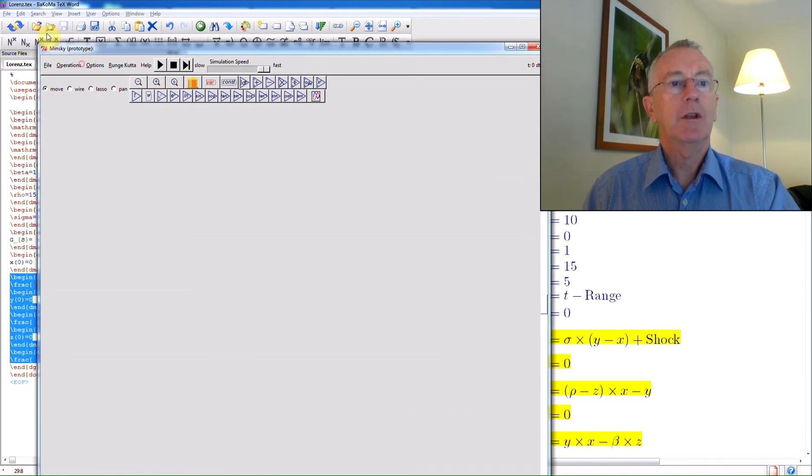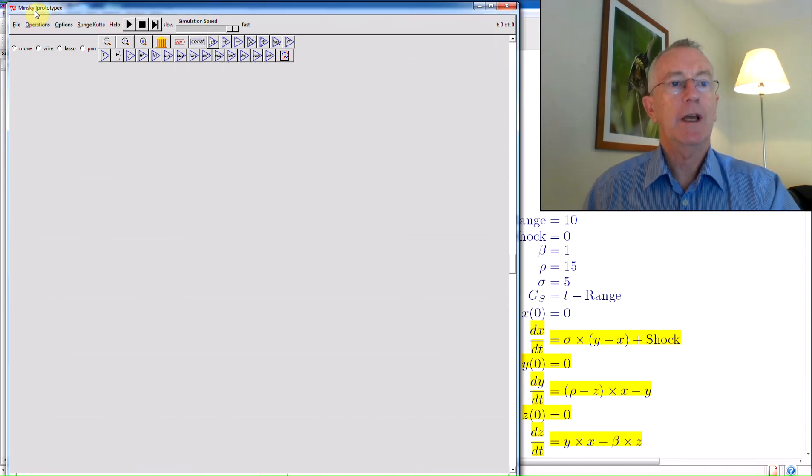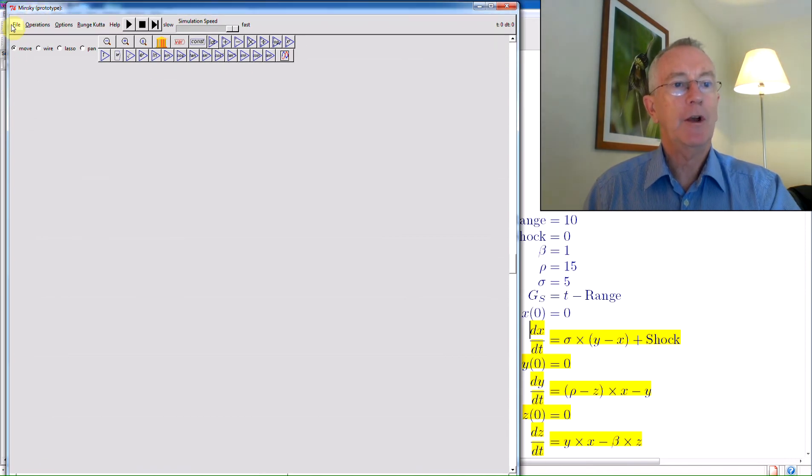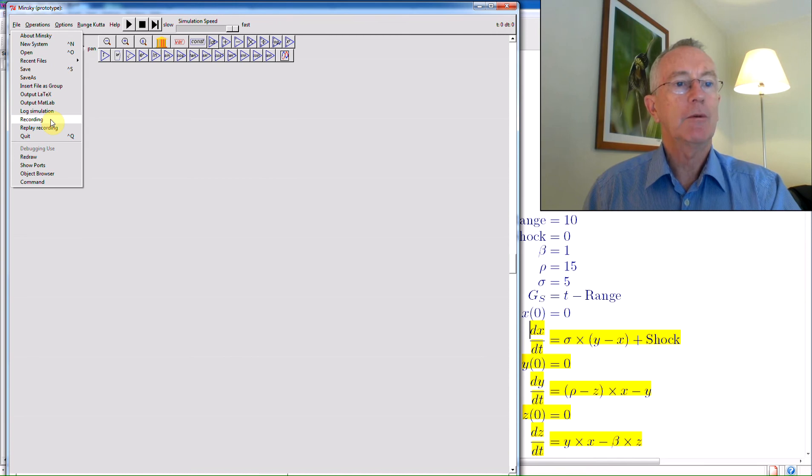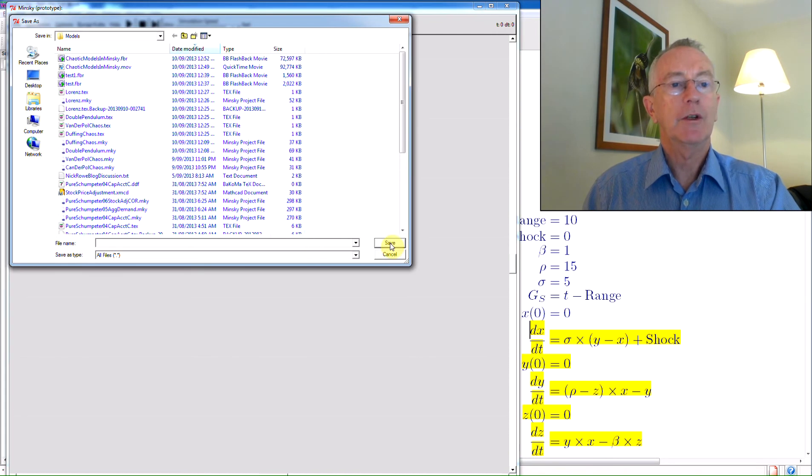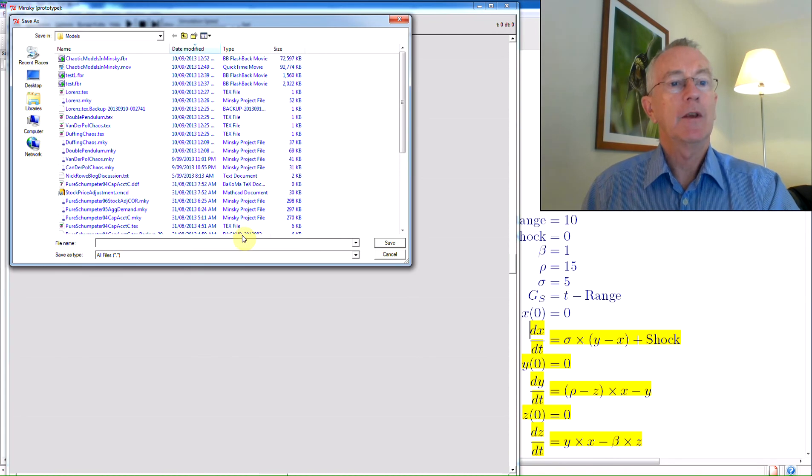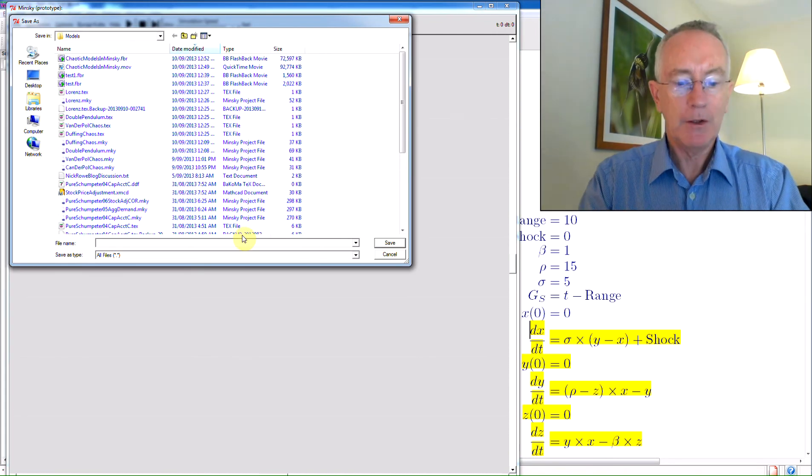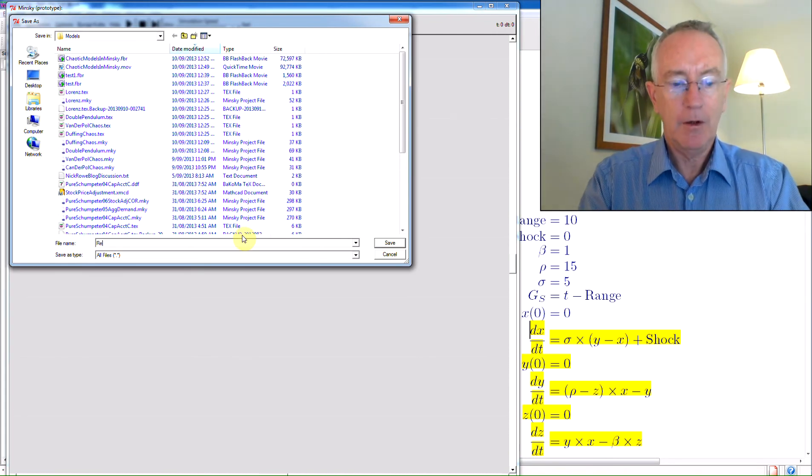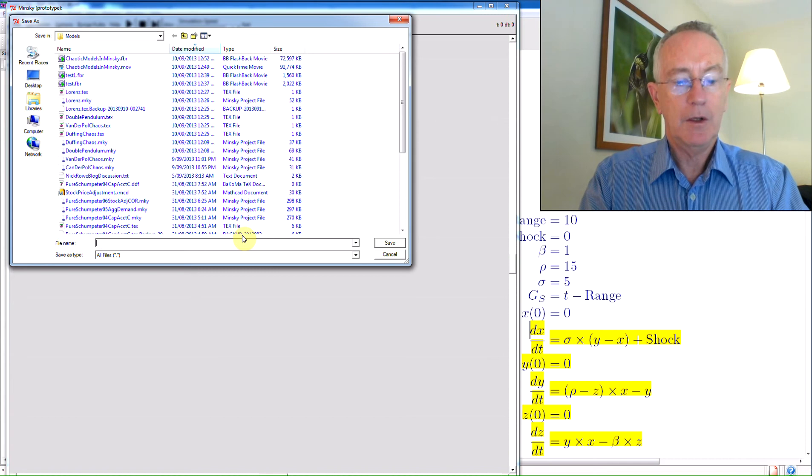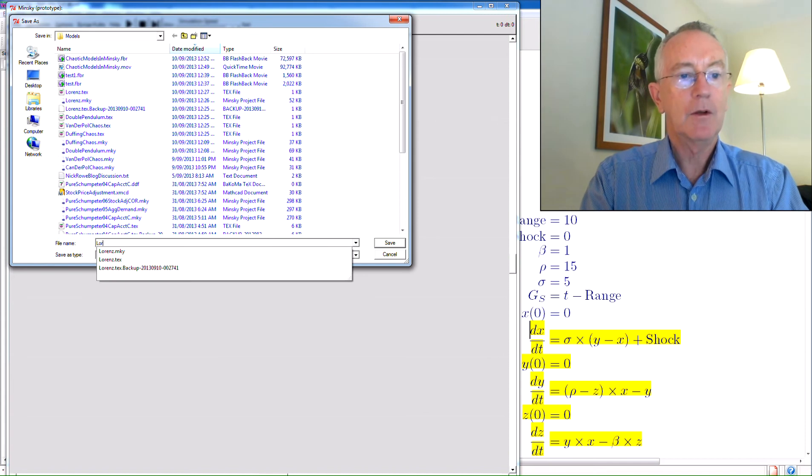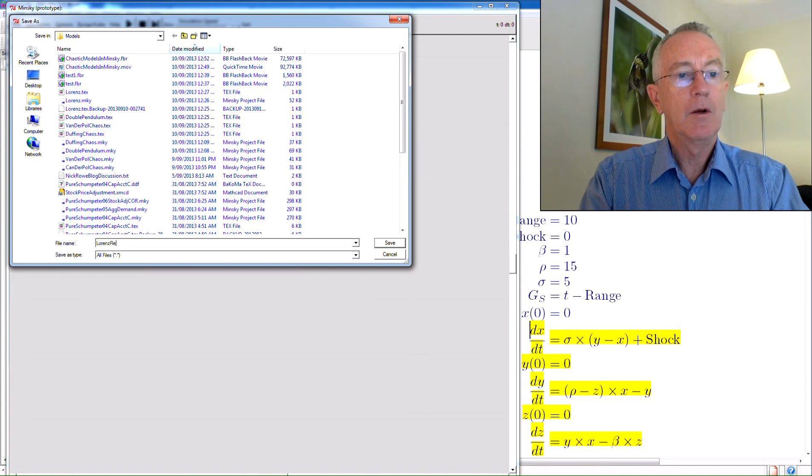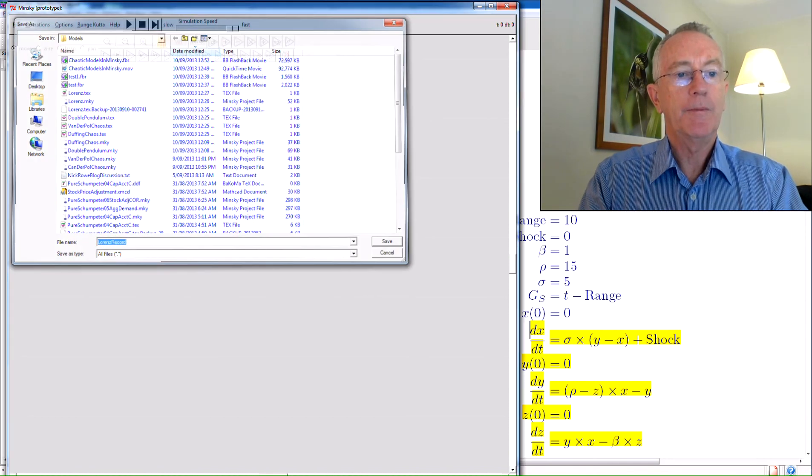So bring up Minsky. And what I'm going to do is a rather neat feature we've just added. So it's going to have bugs, but it's a great idea to actually record what you're actually doing as a TCL file. So I'll just make this Lorenz record.